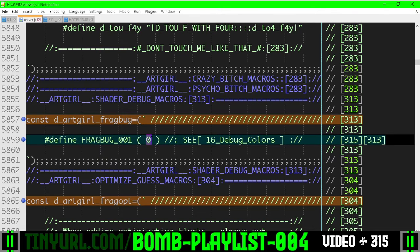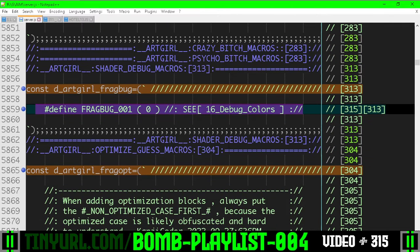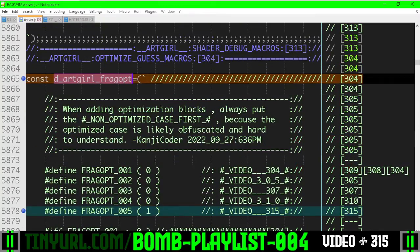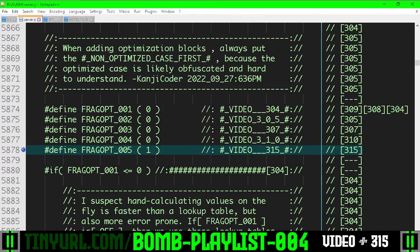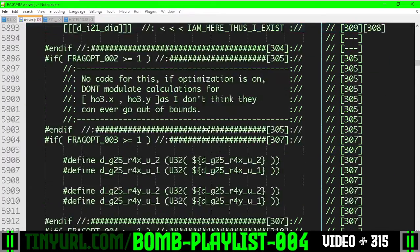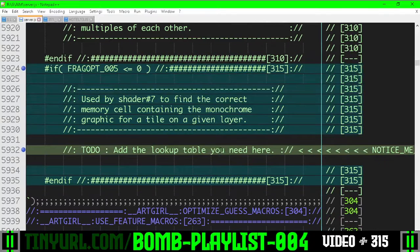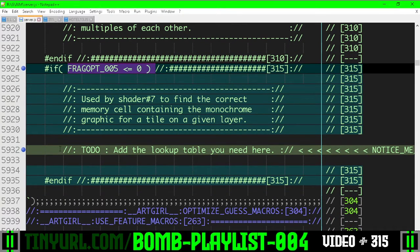We turned off the stuff that gave us rainbow colors. In the fragment optimizations, we've added a fifth one and turned it on. When it is off, we're going to use a lookup table. We don't have that lookup table yet, hence why it needs to be on for now.